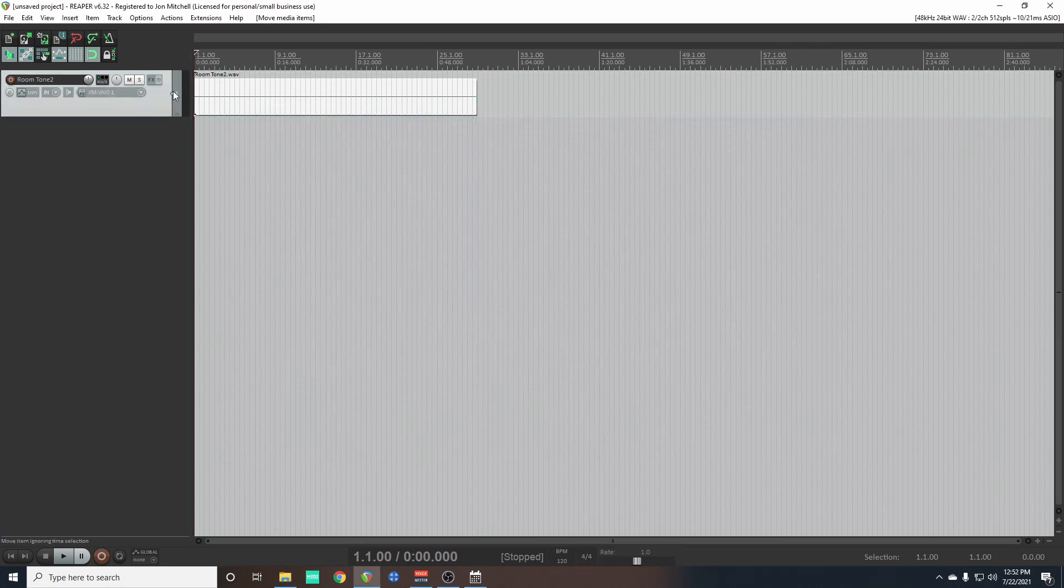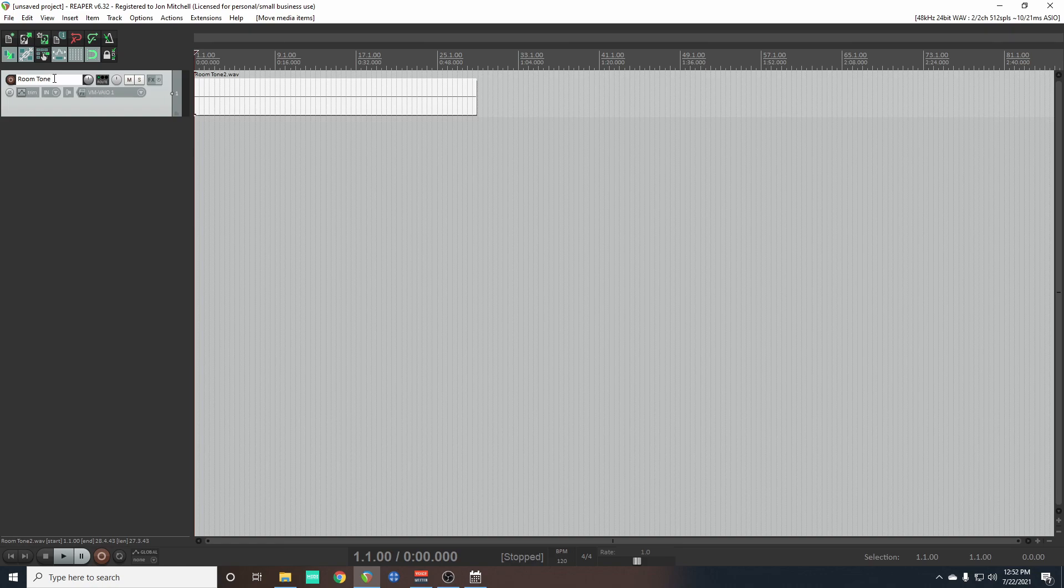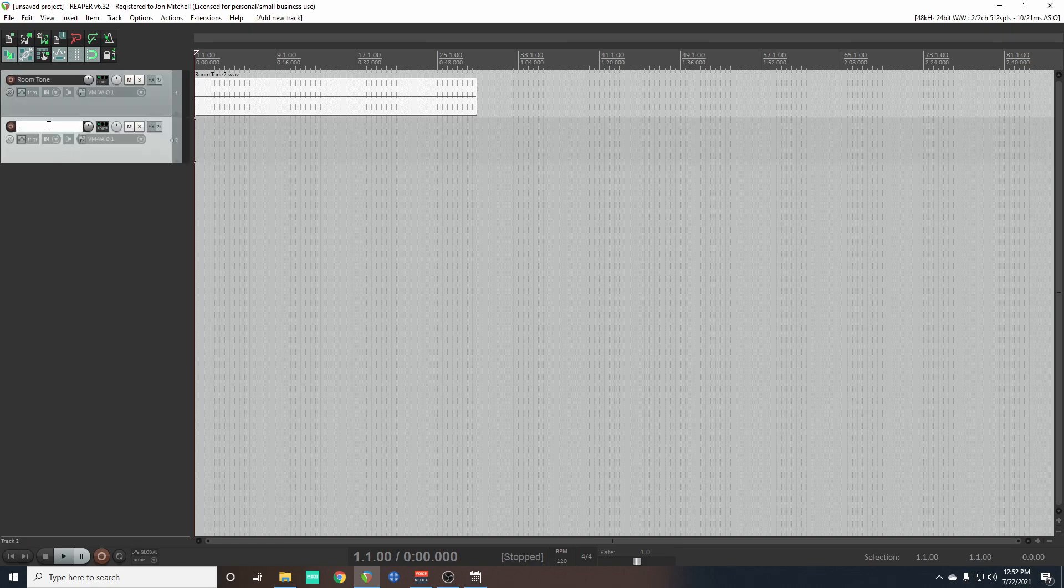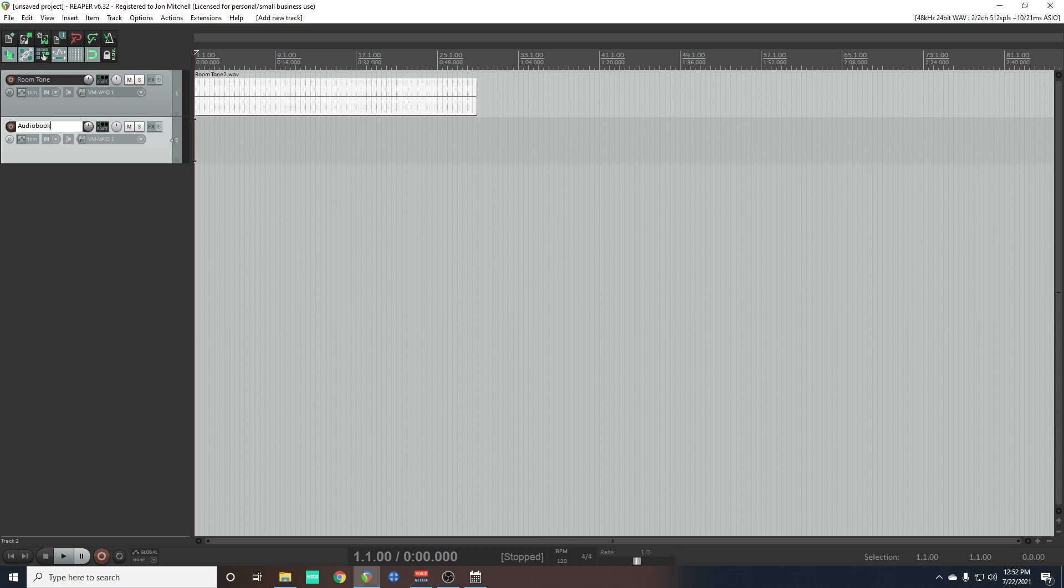Now I have my room tone, let's just name that. Okay. Now let's create a second track underneath - this will be for our audiobook. I'll call mine audiobook. Clever, right?